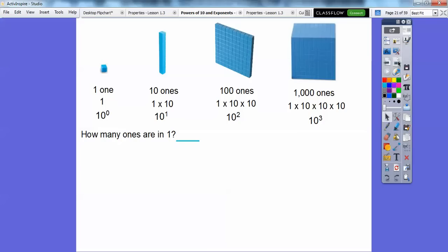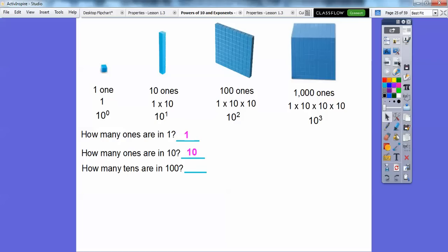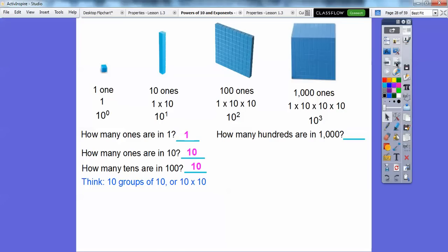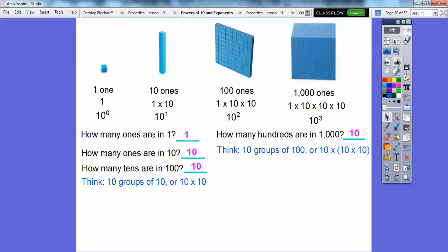You'll see exponents for the rest of your math life. How many ones are in one? Just one. How many ones are in ten? There's ten ones in ten. How many tens are in a hundred? There's ten tens — ten groups of ten, or ten times ten, so there's ten tens in a hundred. How many hundreds are in a thousand? There's ten groups of a hundred in a thousand — ten of these flats in this large cube. Do you see a pattern? They just increase by ten, by ten, by ten.